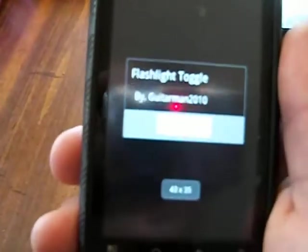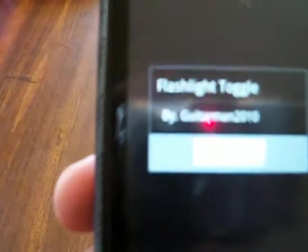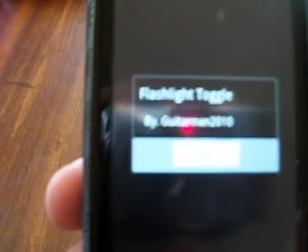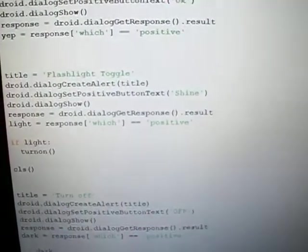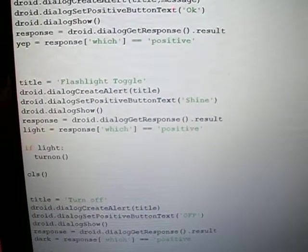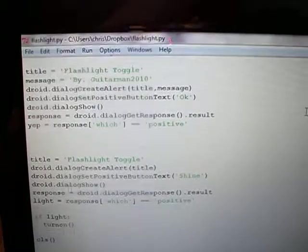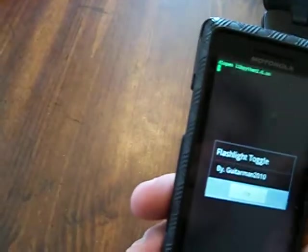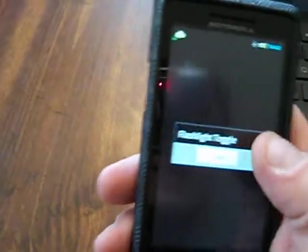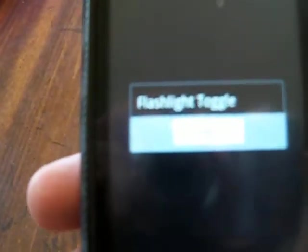Okay, there it is—flashlight toggle, just like you saw in the script. Hit okay, and we'll hit the button 'Shine.' You can't even see it with my camera, but it does turn on.